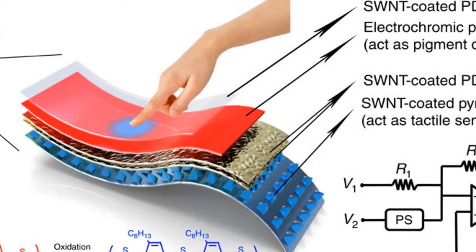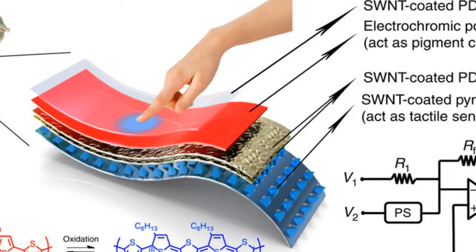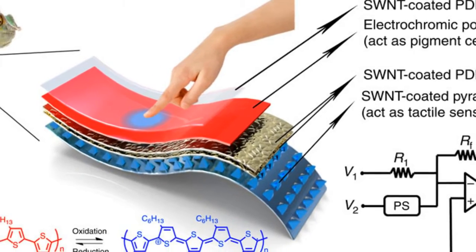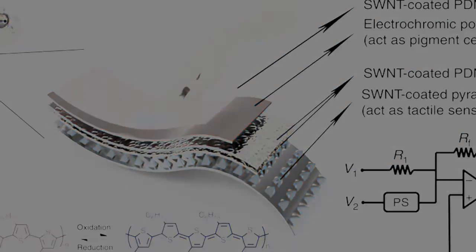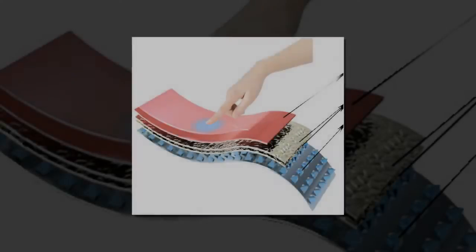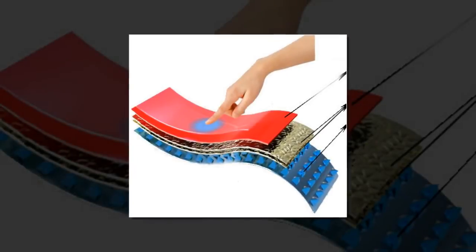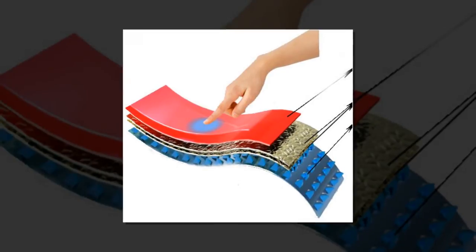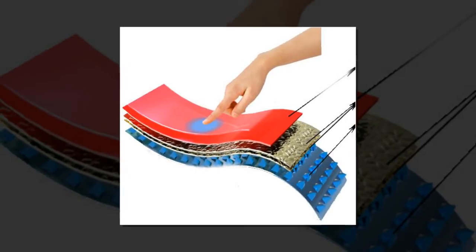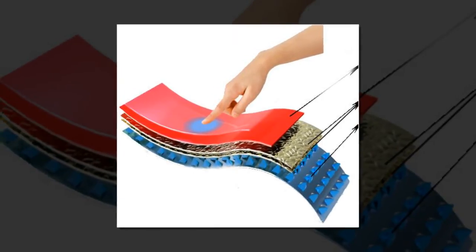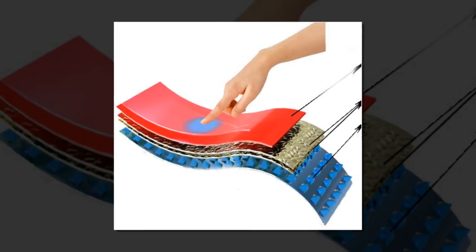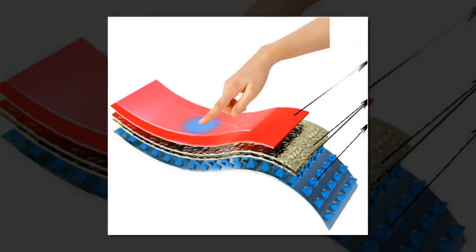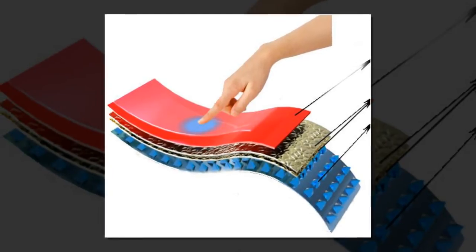The e-skin consists of two main components: a stretchable microstructured polymer that can modify its voltage upon an applied pressure, and a stretchable electrochromic polymer that can be either red or blue, depending on the applied voltage.